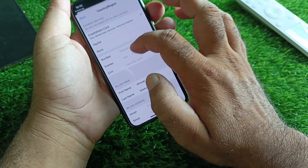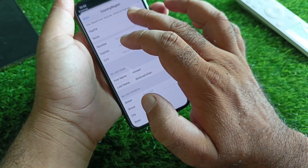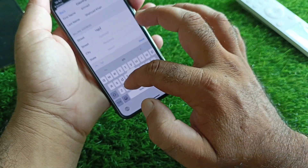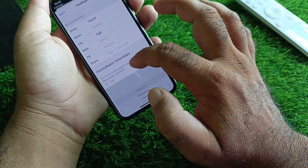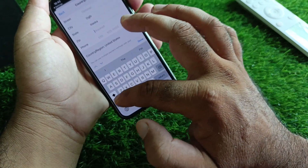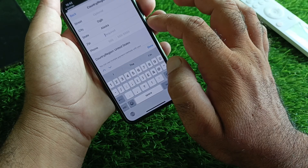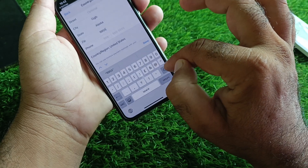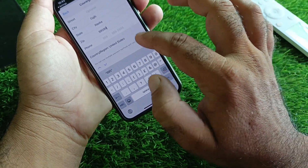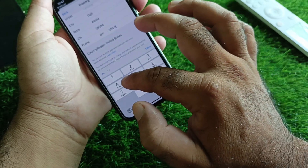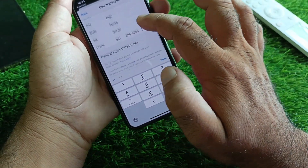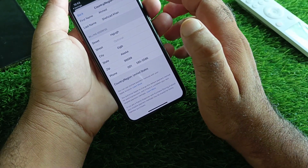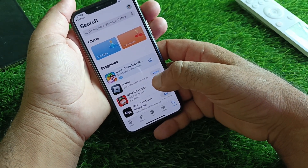Write your card number, expiry date, and security code, then write your first name, last name, and complete billing address — put your original details here. Select your state, write the zip code for that state (you can Google it if you don't know it), then write your country code and complete phone number. Click Next and your country/region will be changed and your payment method will be updated.